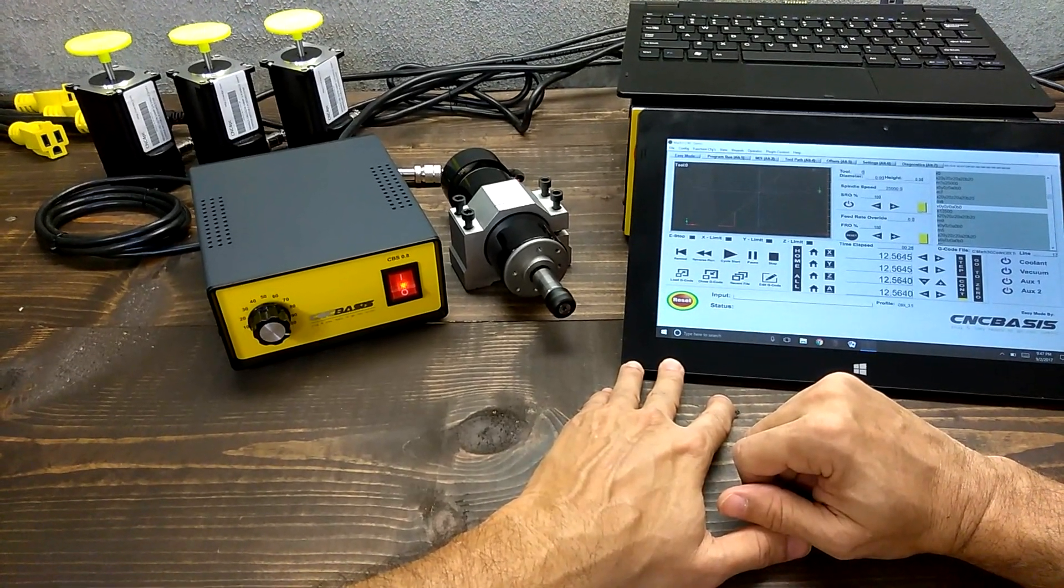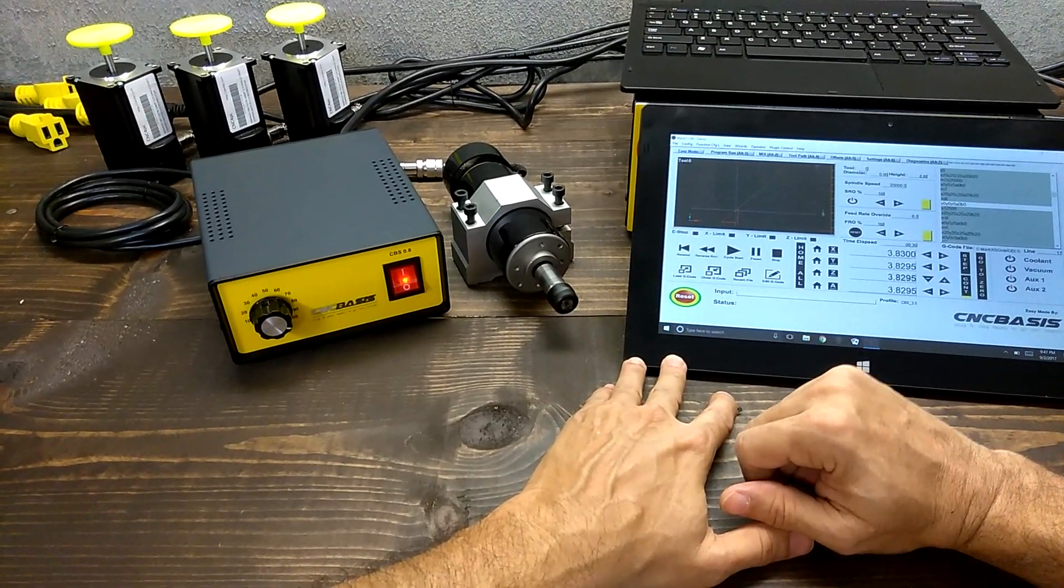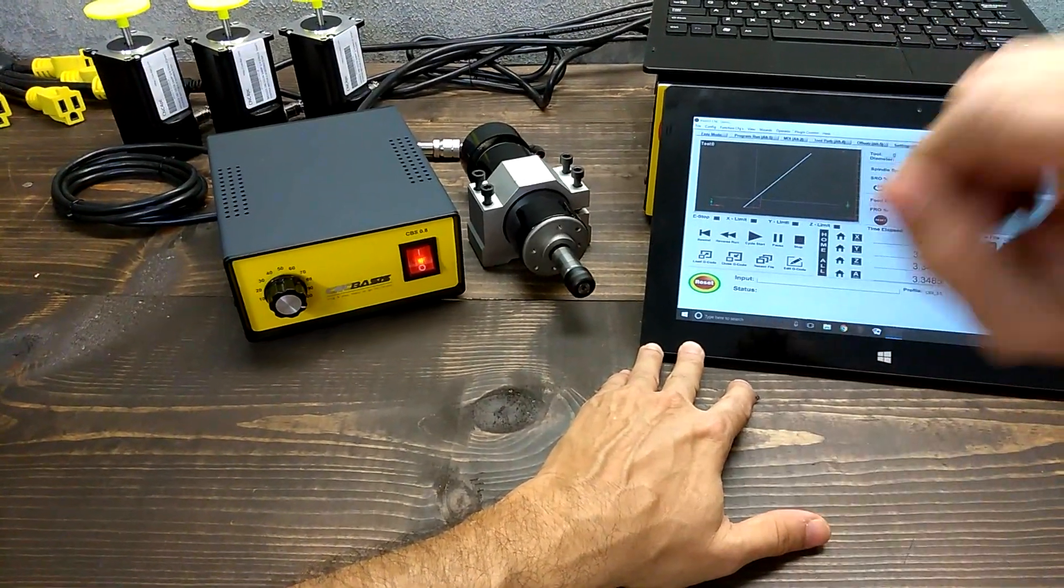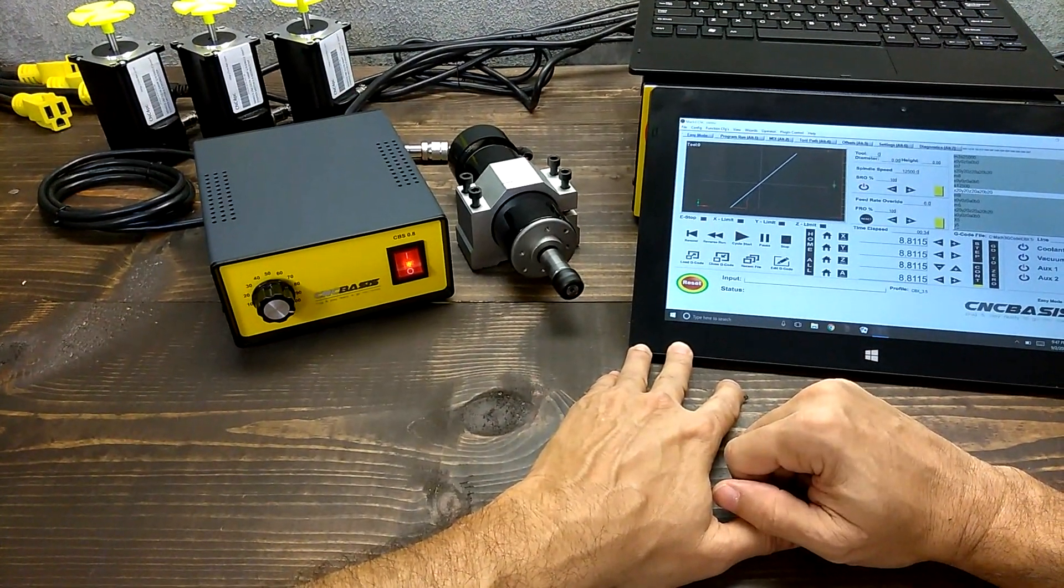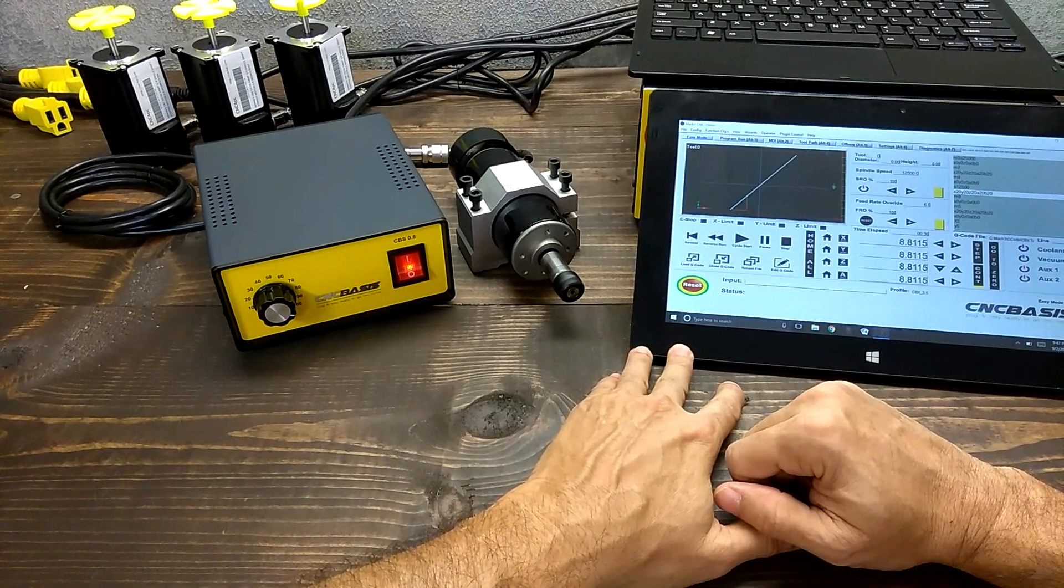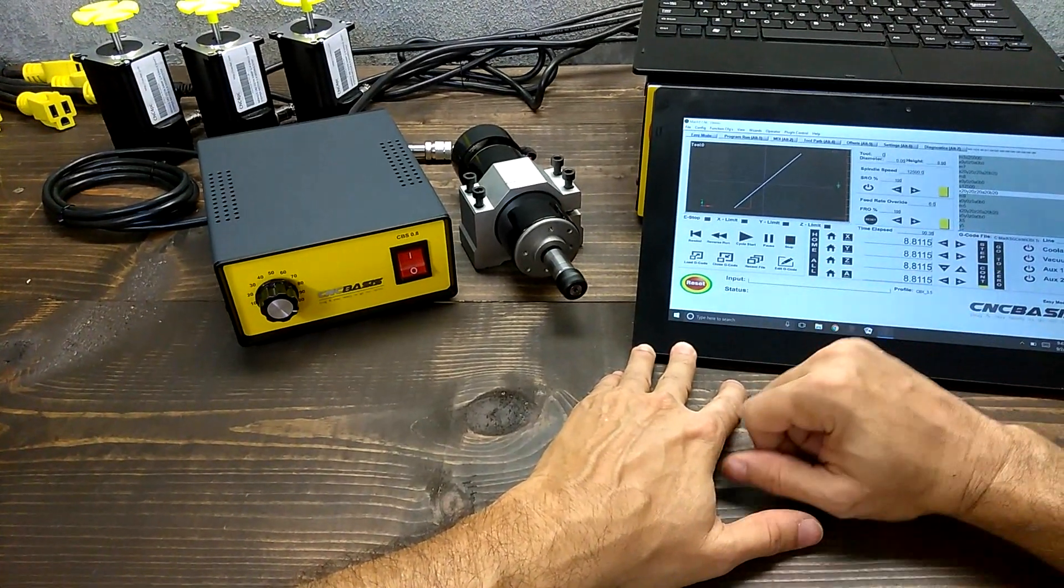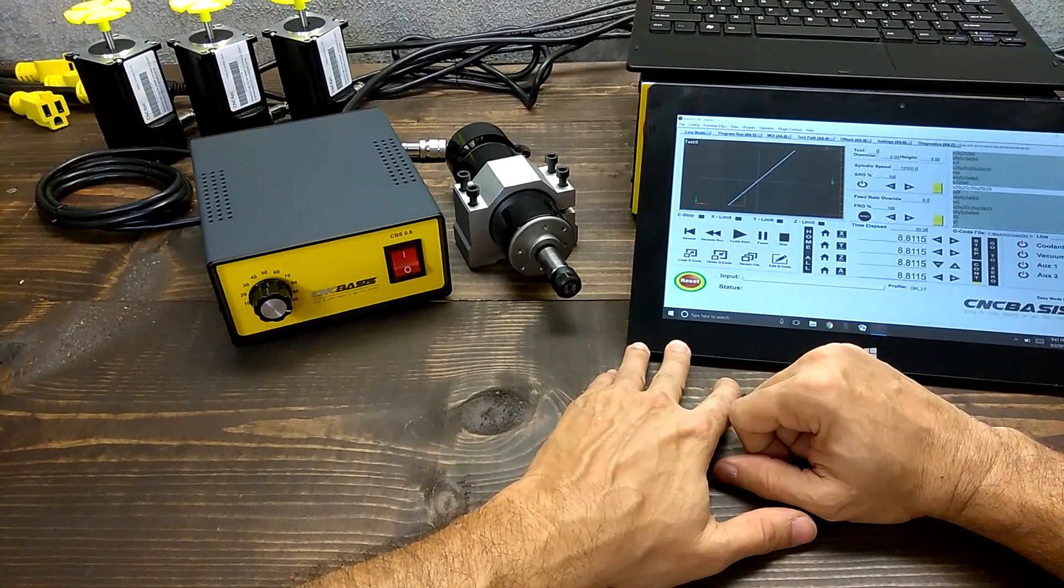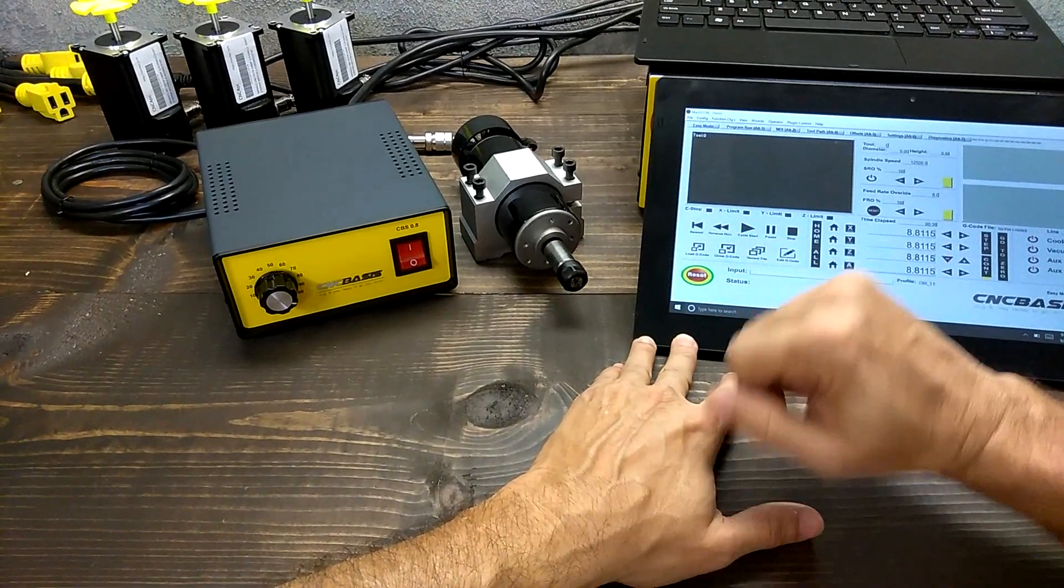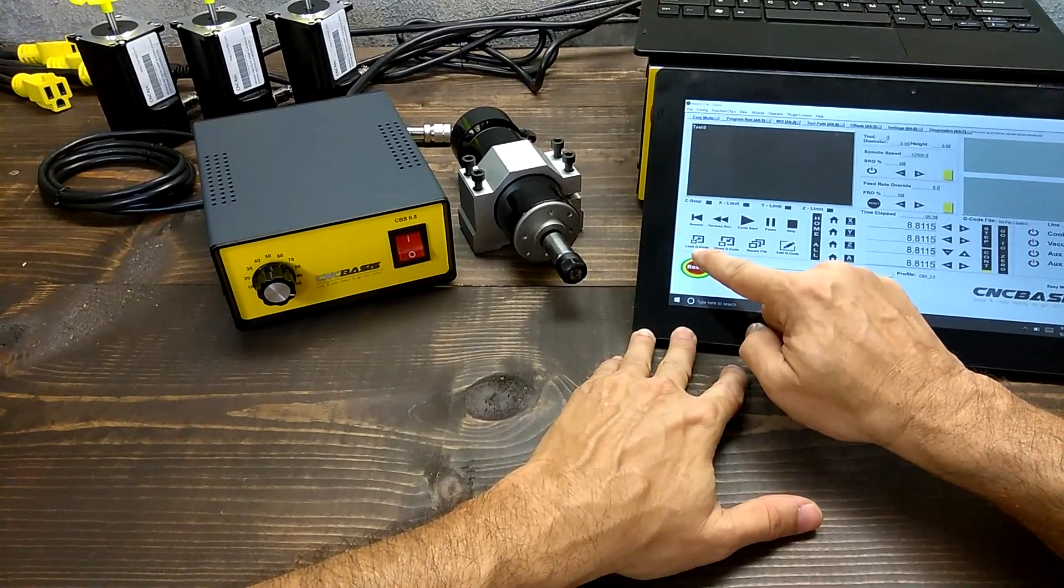Everything running smooth as it should. Pause, stop, close G-code, and that's all for today.